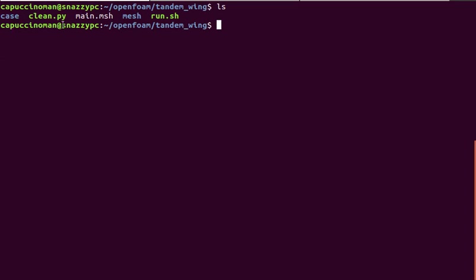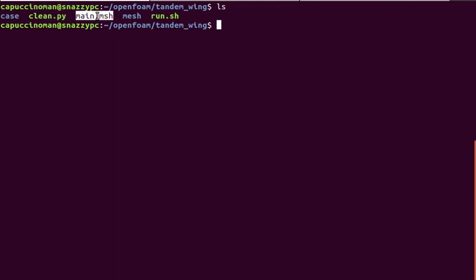Inside the repo you have the case folder which contains all of the OpenFoam configuration files, the clean script which cleans up all generated files such as this main.mesh, and the mesh folder containing the gmesh scripts from which we generate the mesh to be imported into OpenFoam.